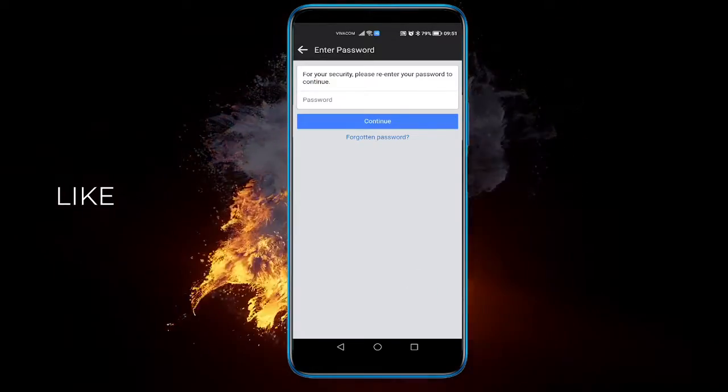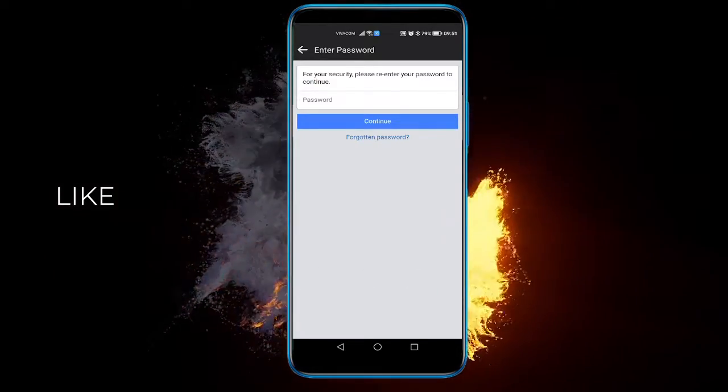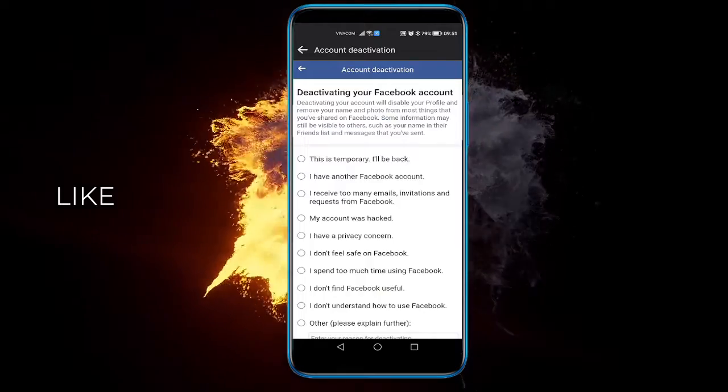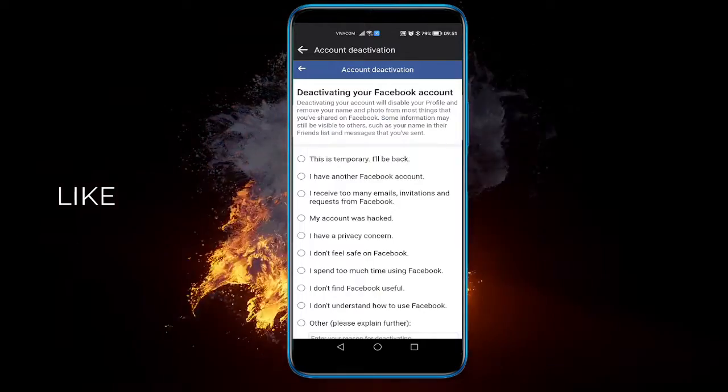Now you need to enter your password here. Once you've done that, you'll be taken to this page.